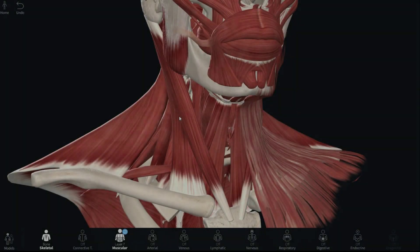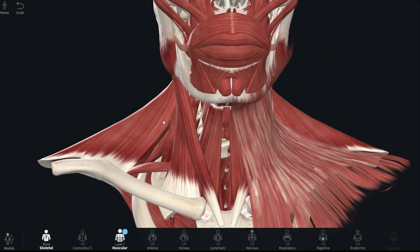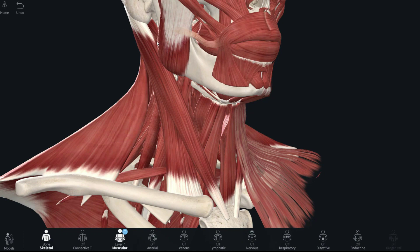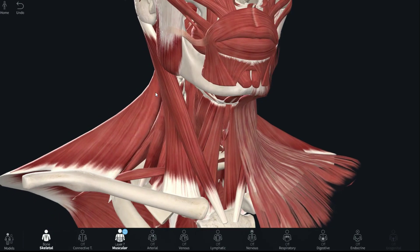Let's talk about what the sternocleidomastoid actually does — this is where it gets completely logical. Not all muscles can be explained logically; I have tried to correlate actions with muscles and their origin and insertion, but in many cases it doesn't work out well. Thankfully, the sternocleidomastoid is one muscle where it's very obvious what it will do and how.